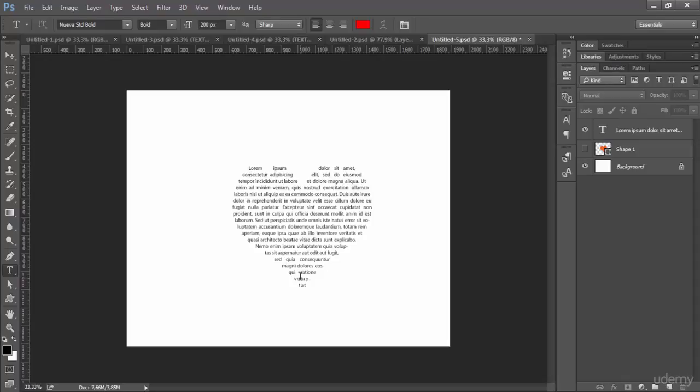I'm sure you will enjoy working with text inside Photoshop, so just enroll in this course and see you in the next lesson. Thanks for watching.